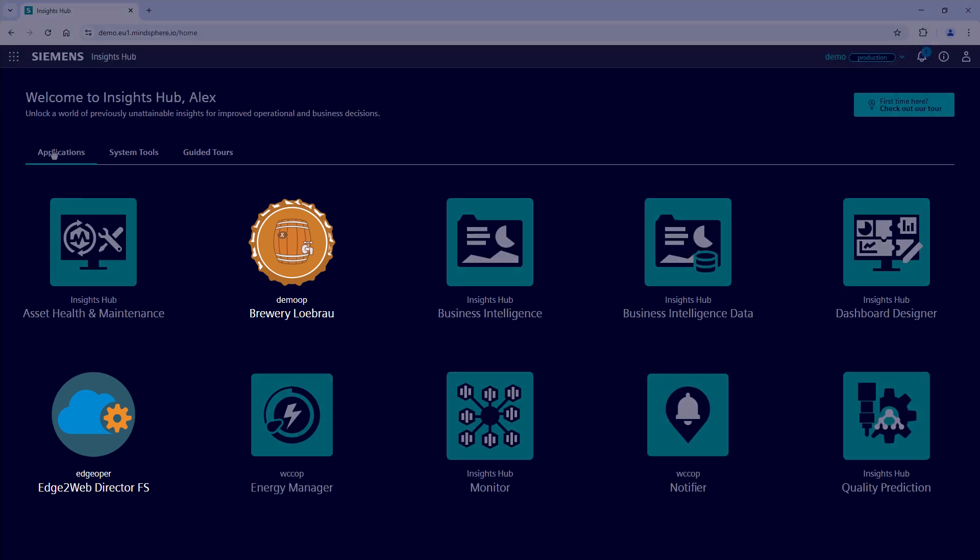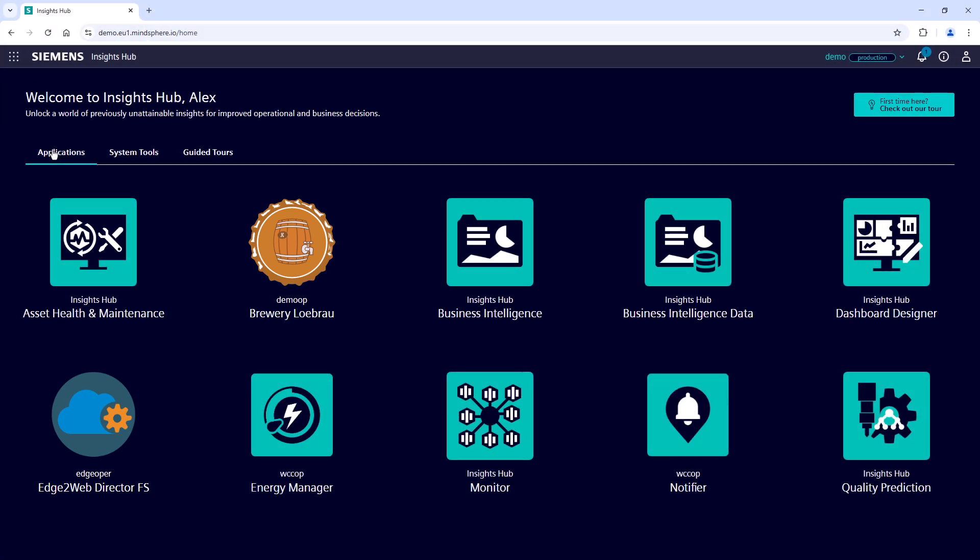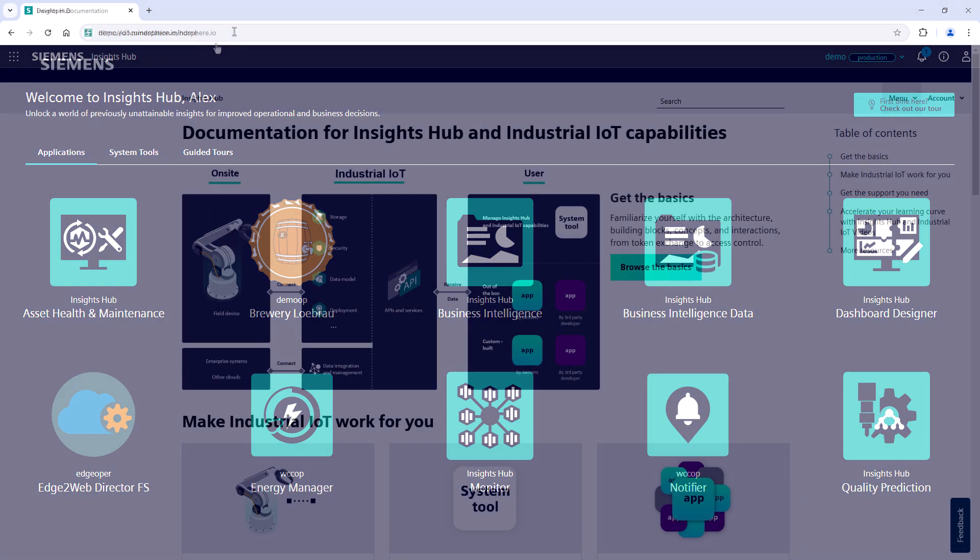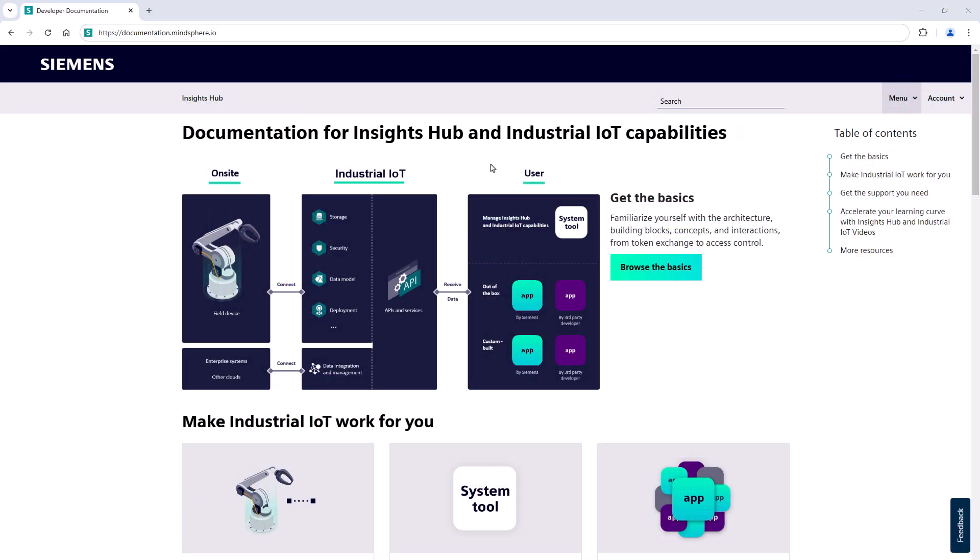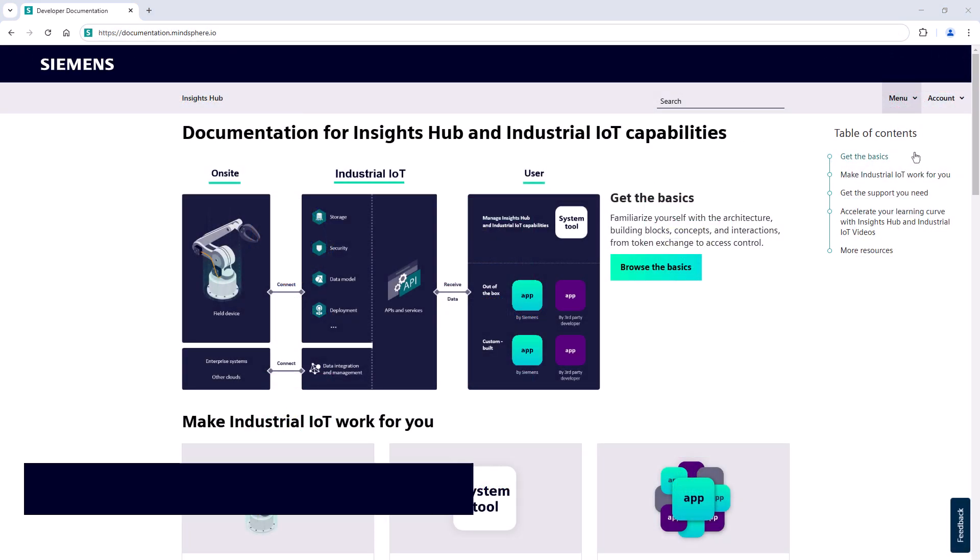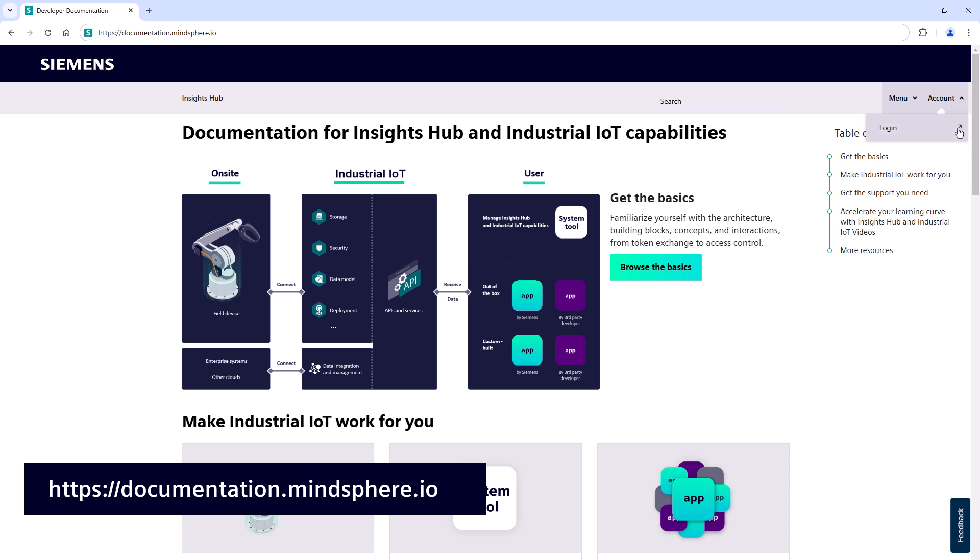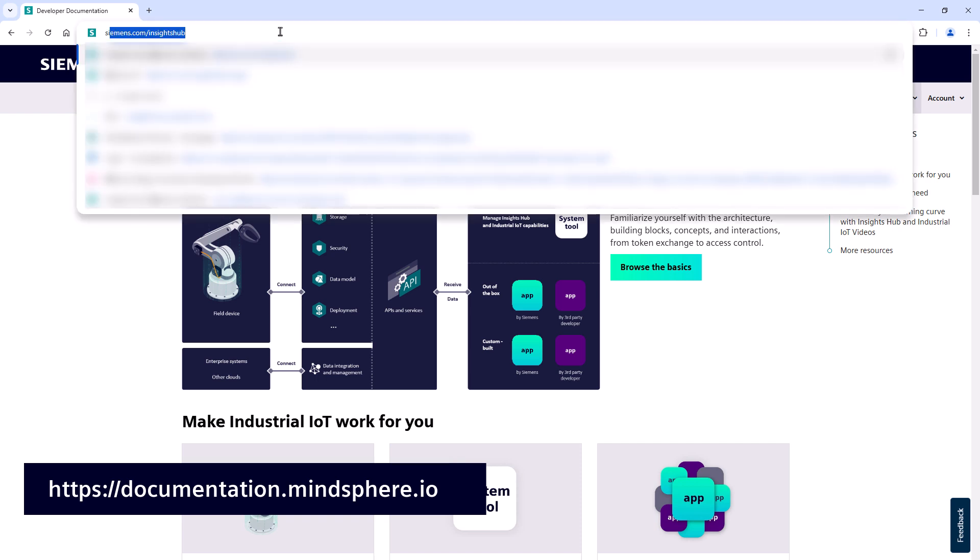The third way to access your public cloud installed Insights Hub environment is through the documentation page. On the right side, you'll find a direct sign-in option in the account menu. You can also find a similar sign-in option on the Insights Hub product center page.